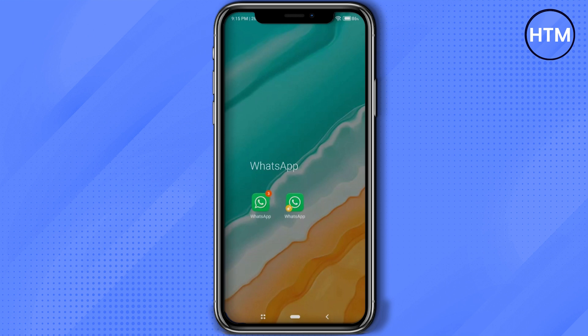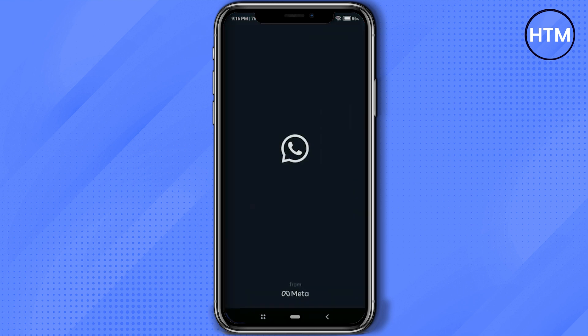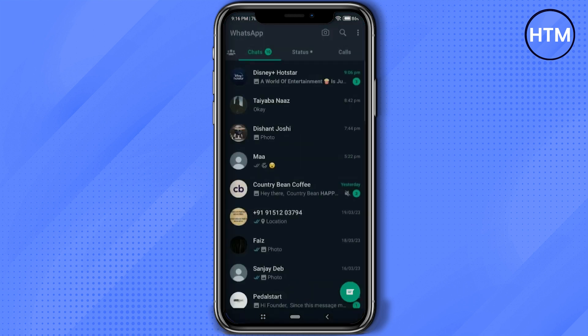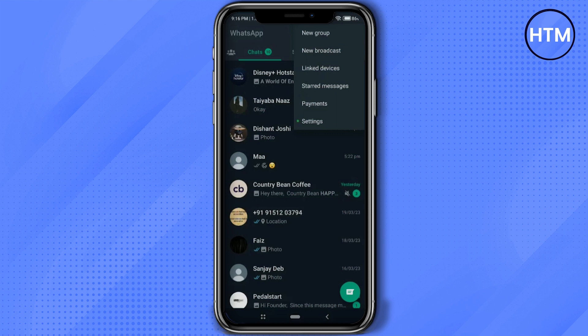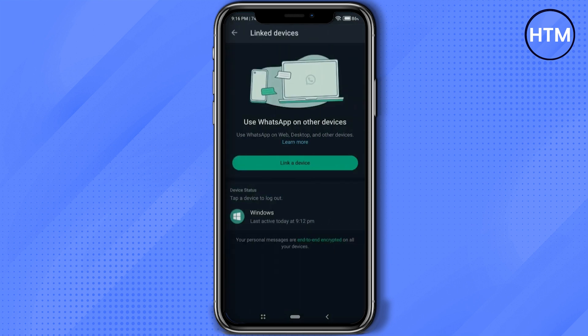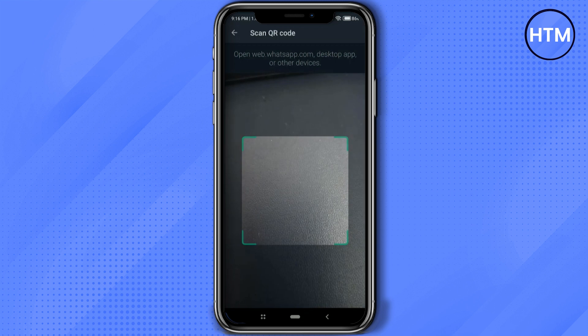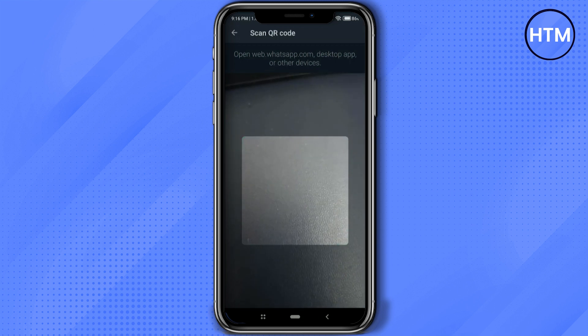The main method for using WhatsApp on your computer is by going into WhatsApp on your phone, then going to the three dots at the top right, then going to link device. As you can see, it is currently linked to my Windows laptop. Now, in order to link a device, you have to click on link device and then simply scan the QR code.